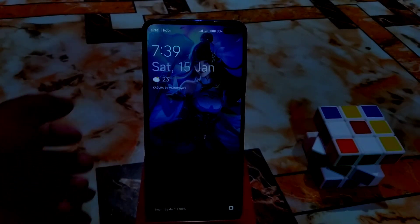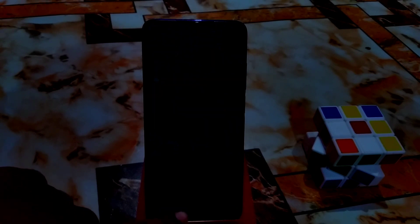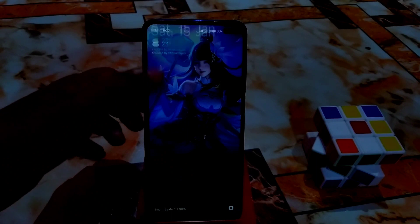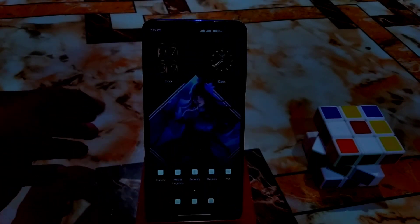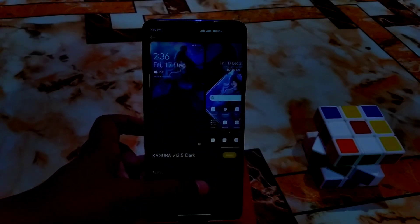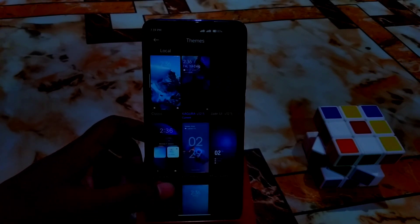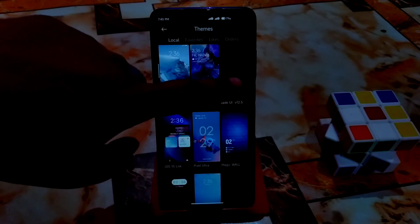Here you can see the normal lock screen. You get the battery percentage at the bottom and a normal clock widget on the top. You will also get a charging animation — no problem with that. Now let me apply the second theme.